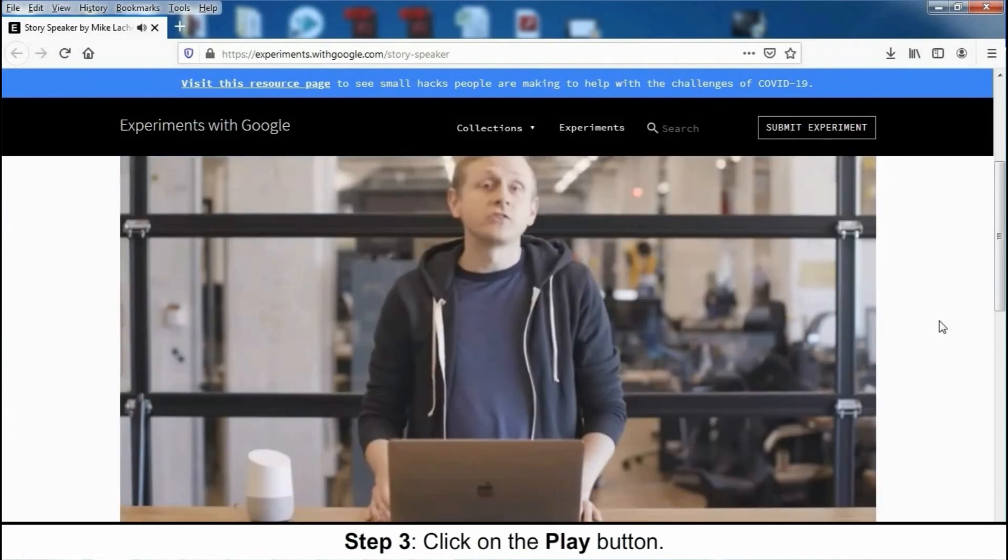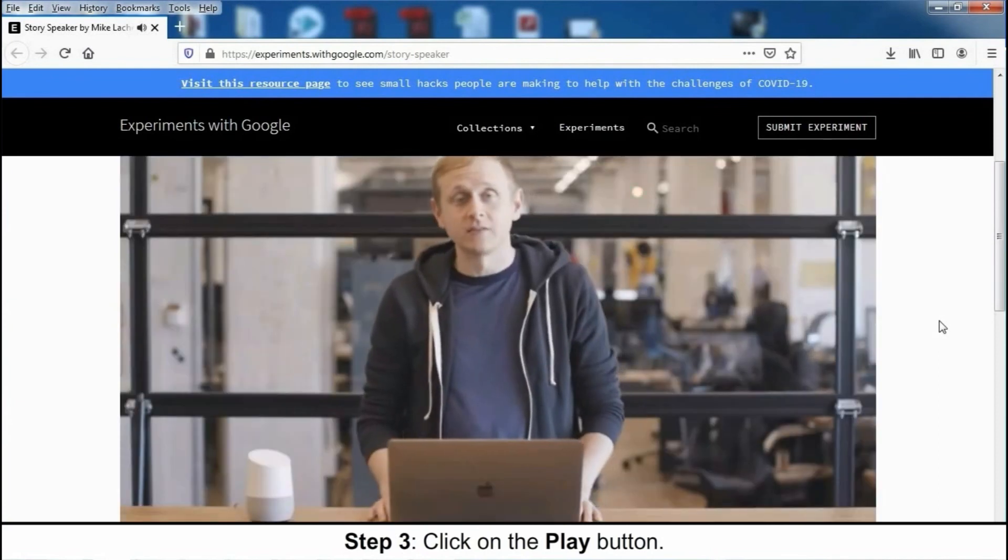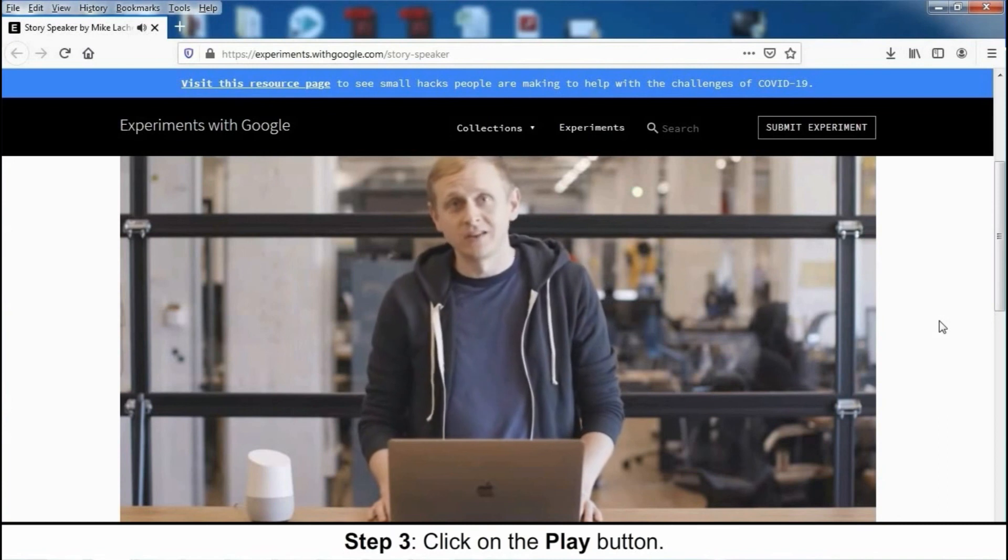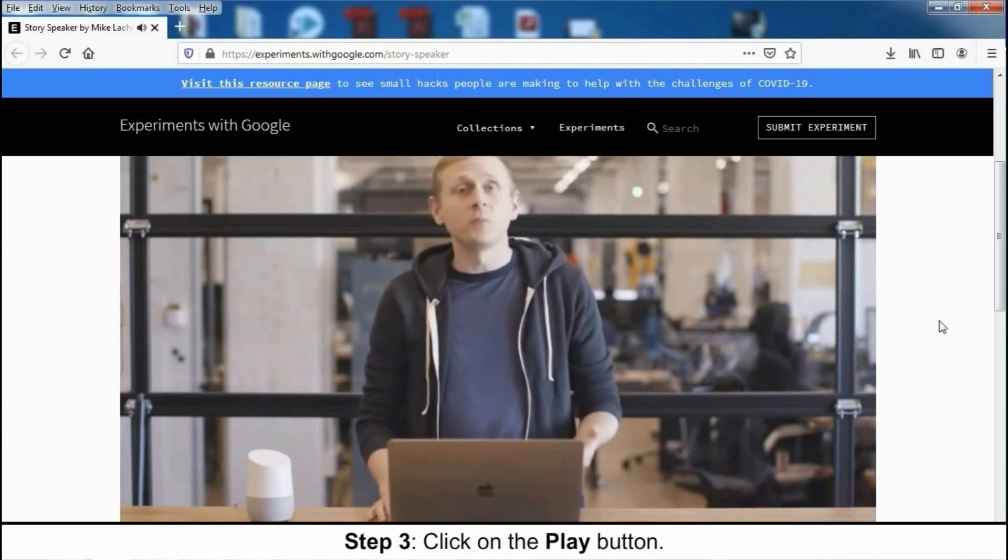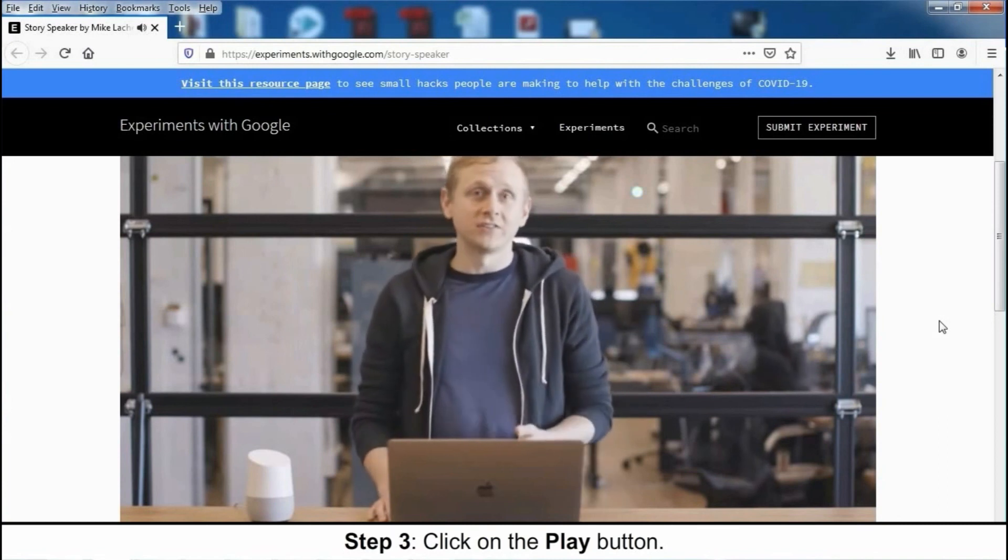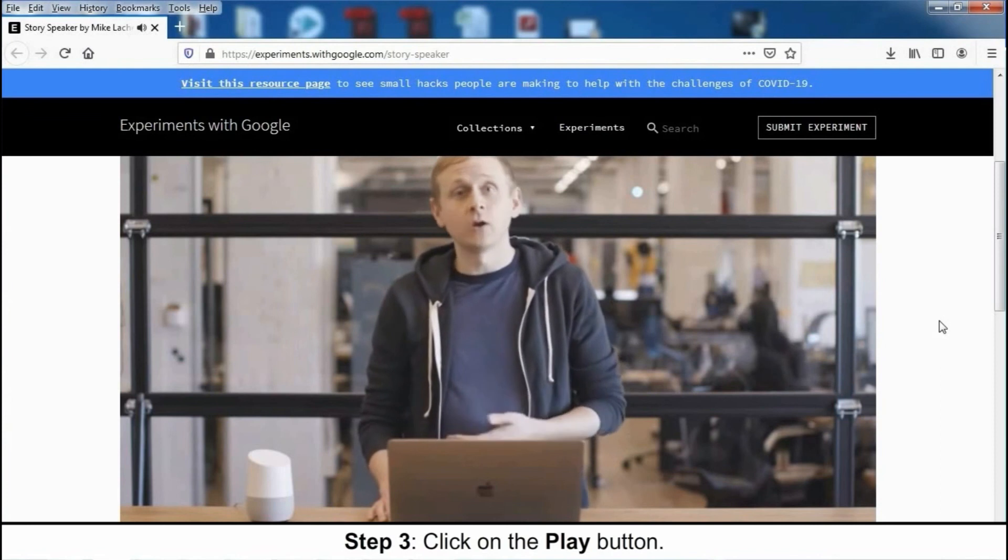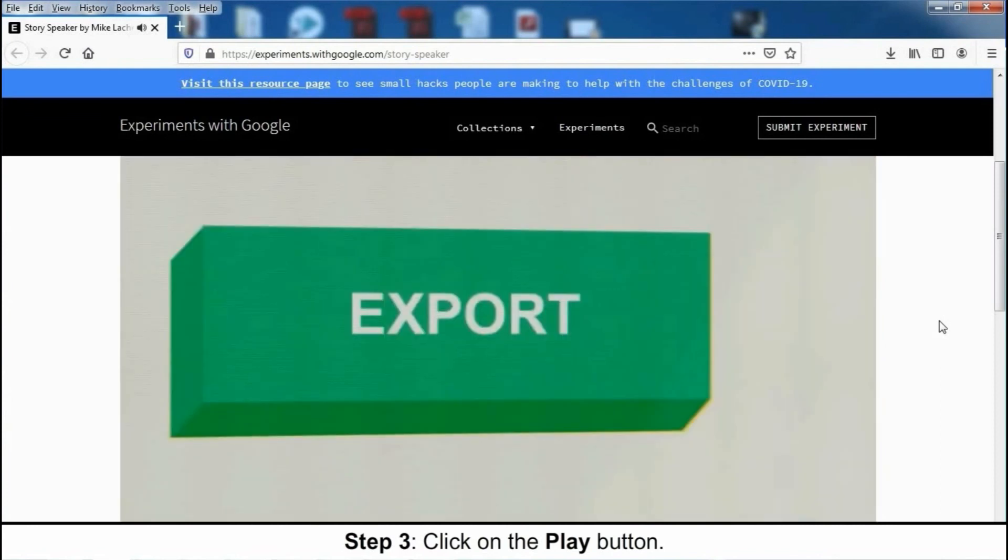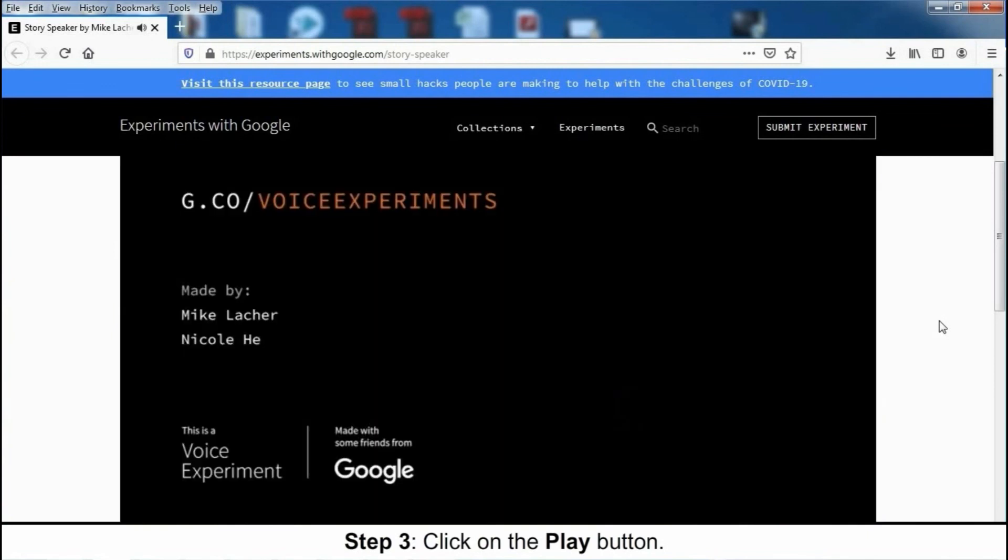Those are just the basics. There's a whole bunch more Story Speaker can do. It's just an open-ended format that lets you write anything, add interactivity, and hear what you wrote instantly. You can even export your story, so anyone with a Google Home can hear what you wrote. Head to g.co slash voice experiments to see more examples and start your own story.